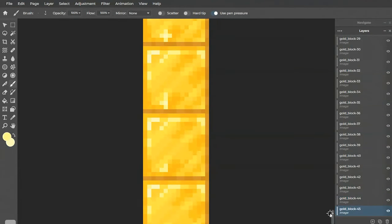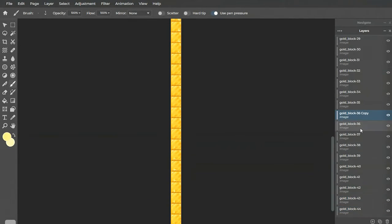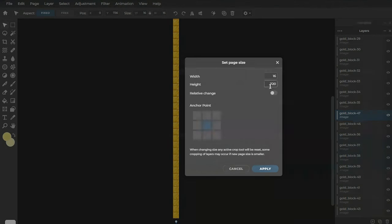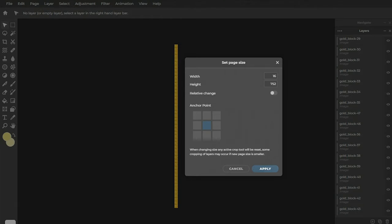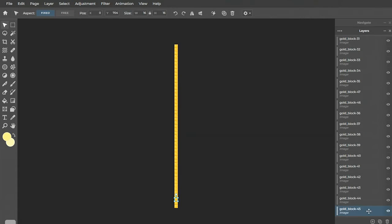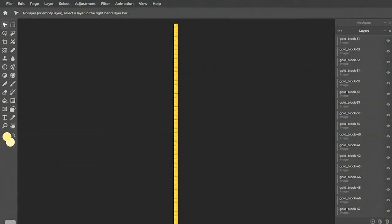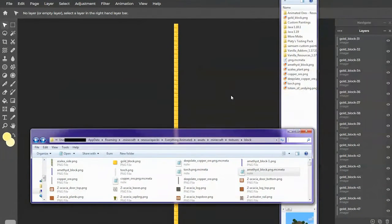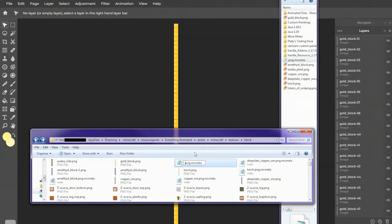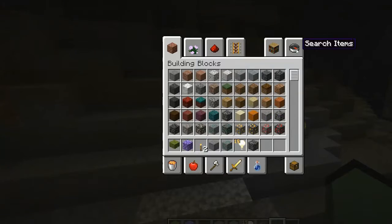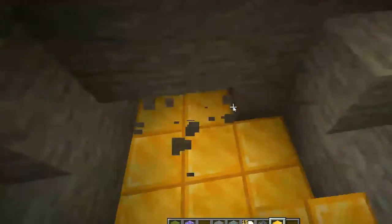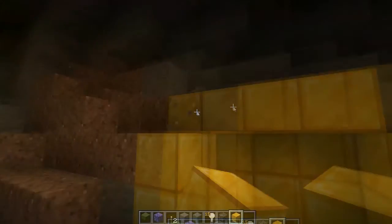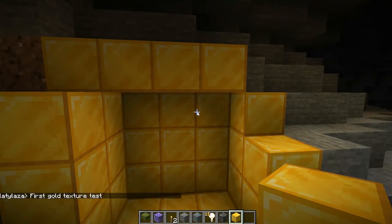That looks nice. So I'm just gonna add a bit more. Save that. And add it to the texture pack. And we gotta add the animation file. And now we got a little testing area set up so that we can see it.